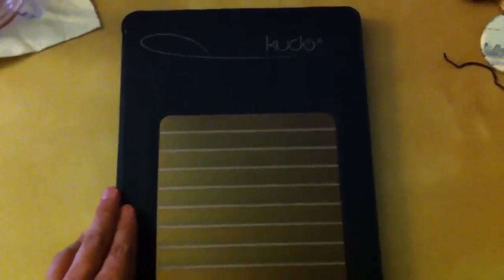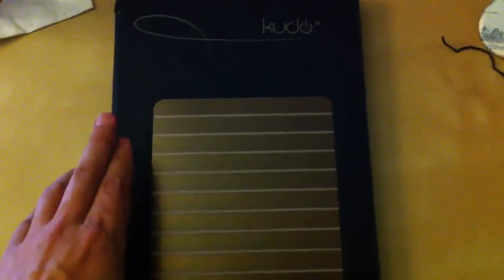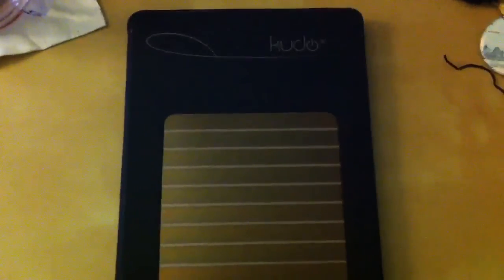Again my name is Brian Wells and thank you for watching the introduction and the unboxing video of the Kudo case for the iPad.